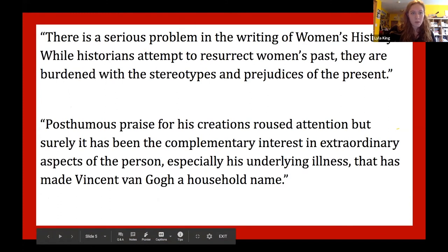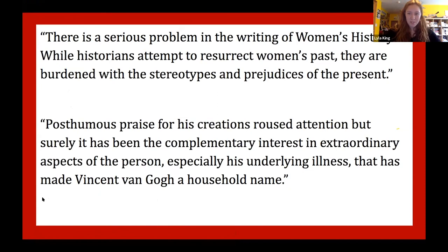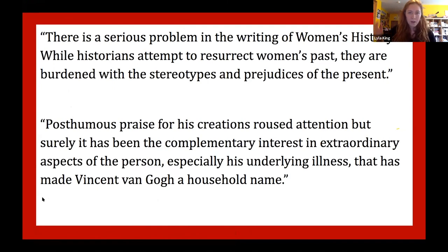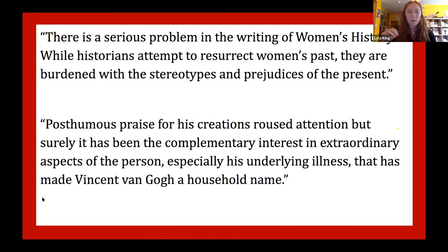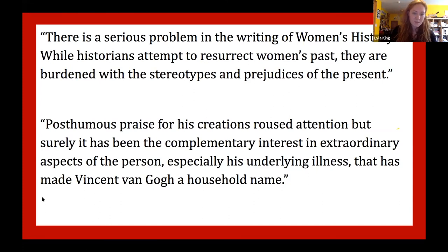Two significant quotes I found highlight key themes. There is a serious problem in the writing of women's history — personality was often assigned to the women being written about, and years after their death we have no choice but to accept that past analysis, which is often inaccurate. This is especially true for Rosalind Franklin, who came before the women's feminist movement, and Frida Kahlo, who came almost right before it. Regarding van Gogh, posthumous praise for his creations roused attention, but the complementary interest in extraordinary aspects of his person — especially his underlying illness — is what made Vincent van Gogh a household name.